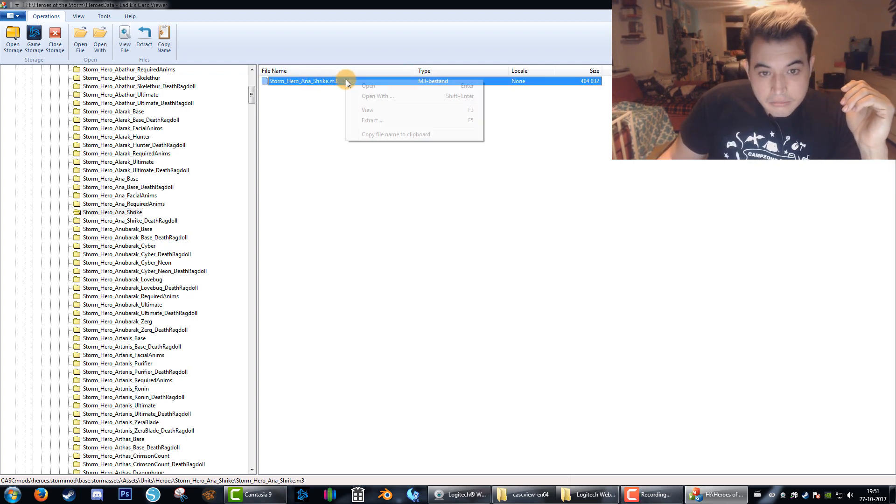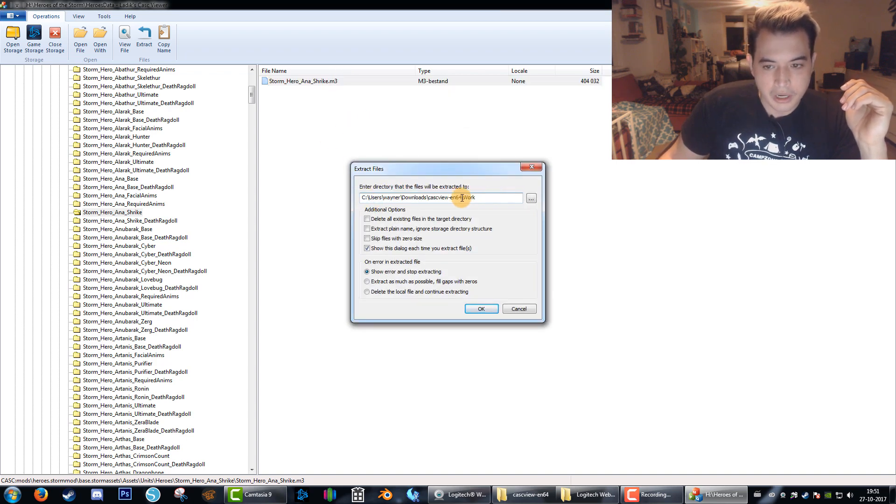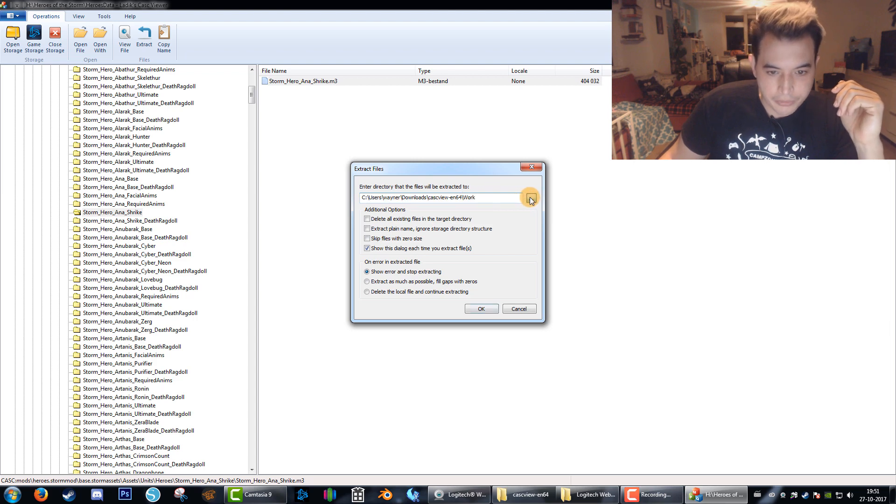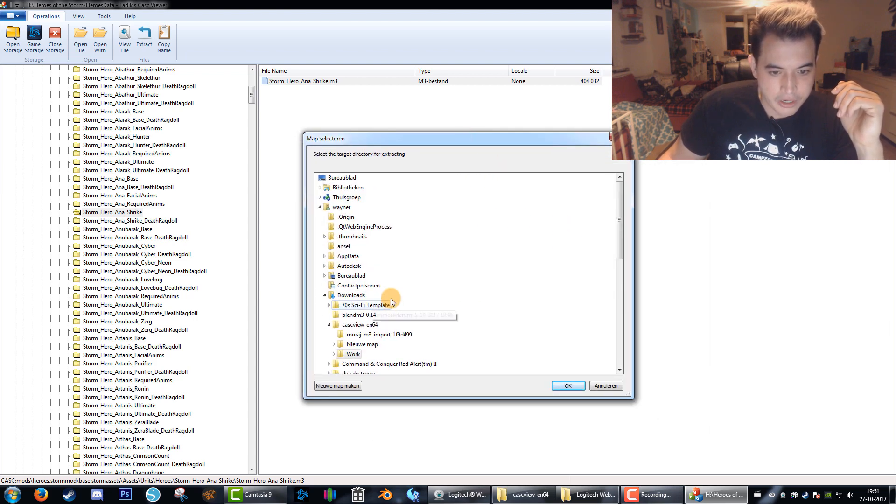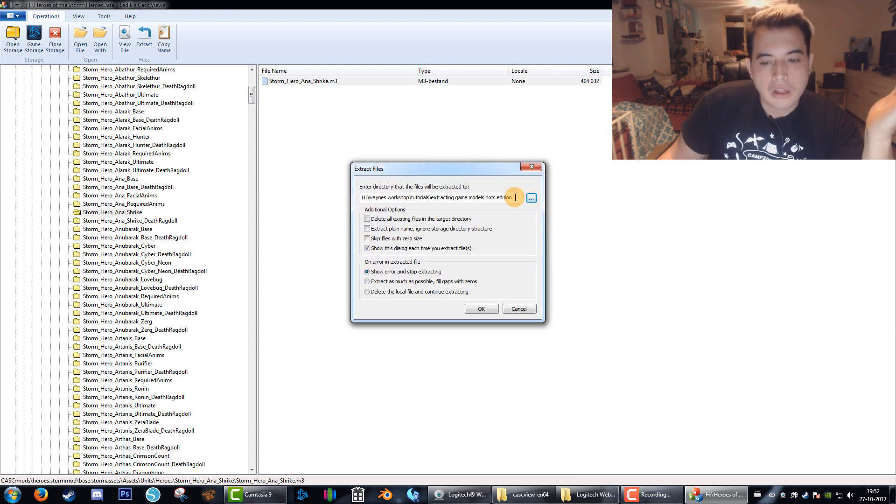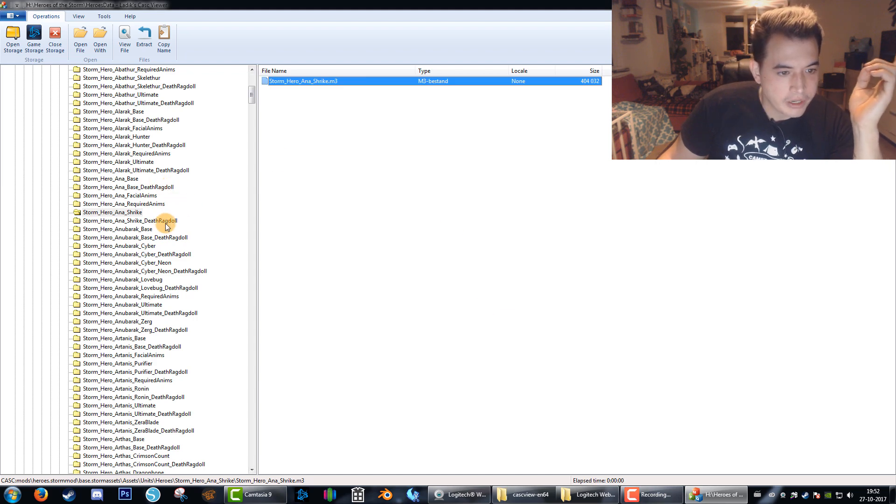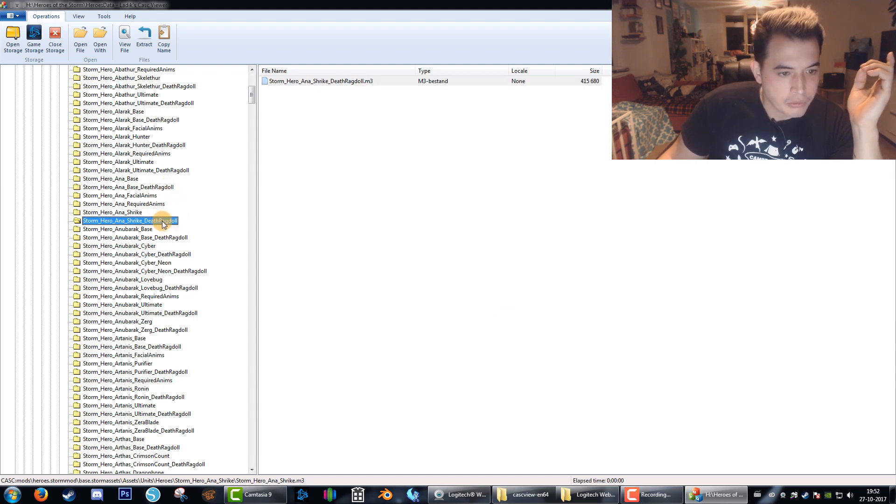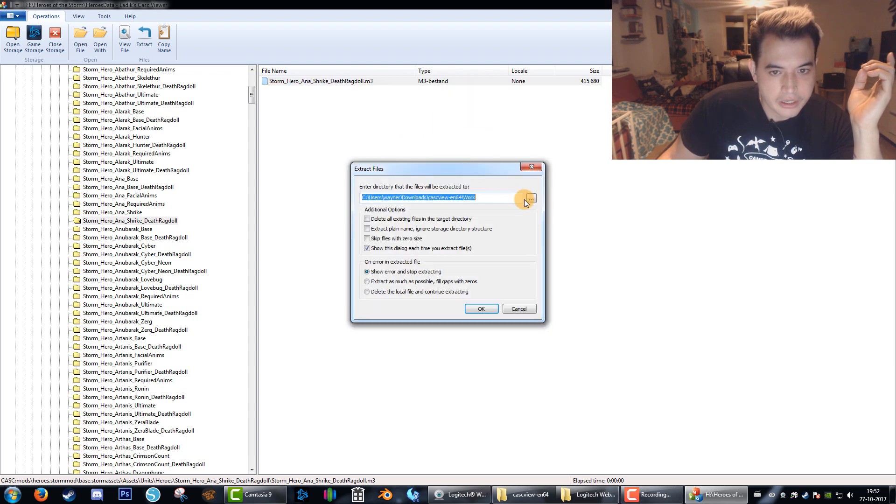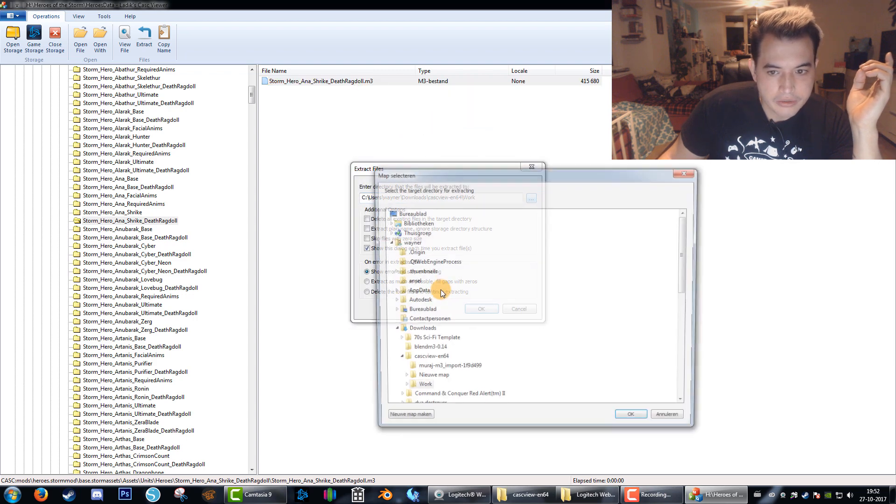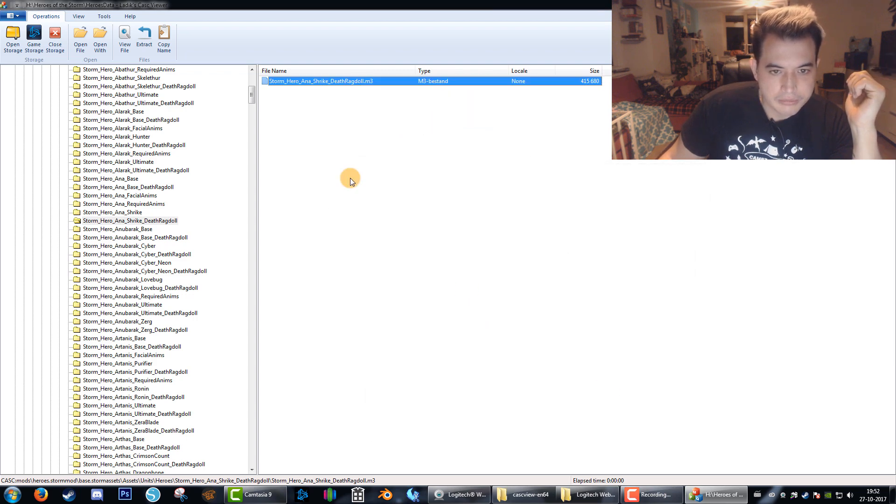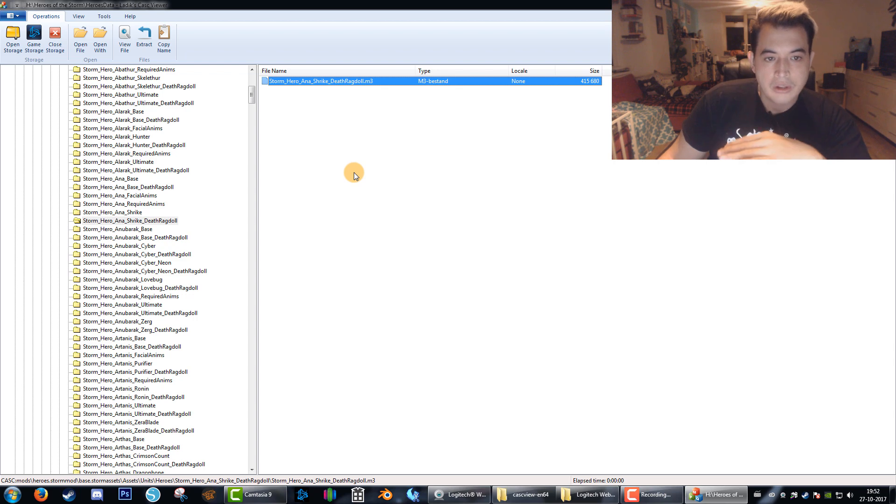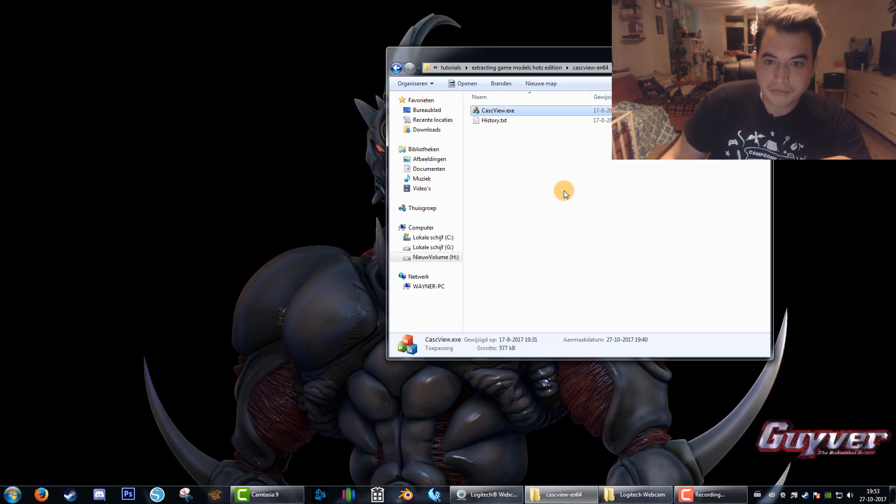You click on the folder and you'll see here the M3 format, the extension that Blizzard uses for their 3D models. This one is for the Ana skin. Right click, Extract. It will always give this default folder but you can click the three dots and choose wherever you want. Then hit OK. We're going to do the same thing with the Ragdoll version. That's it for KaskView. We don't need it anymore.